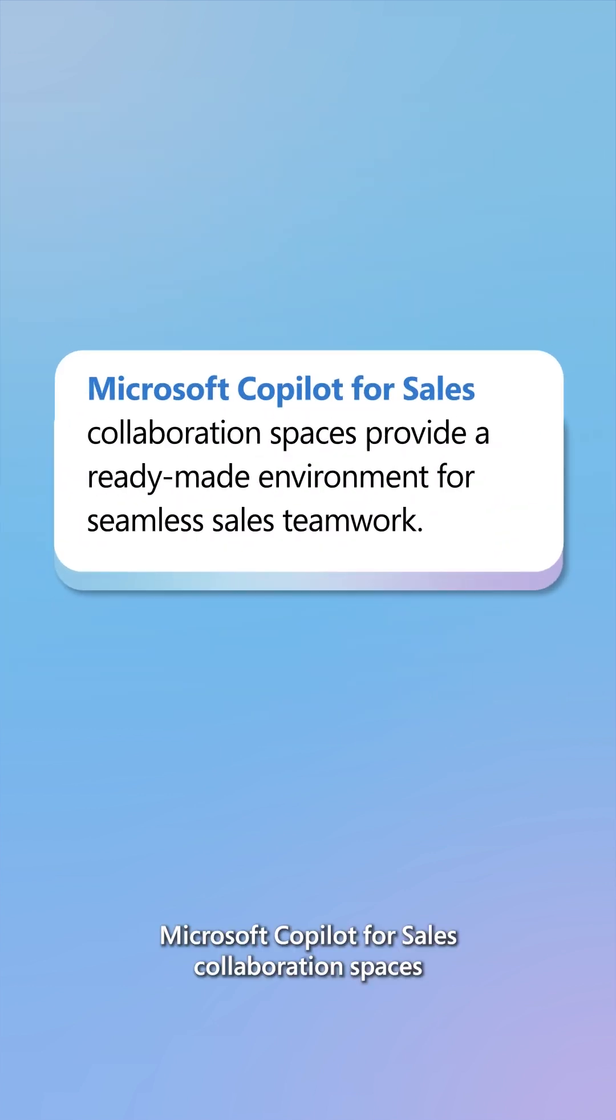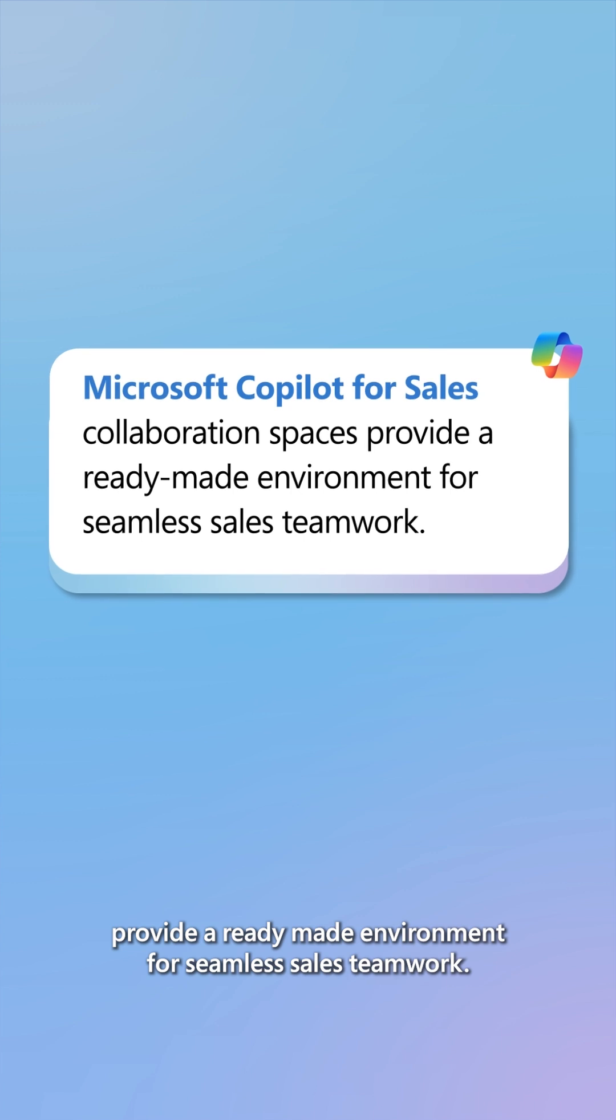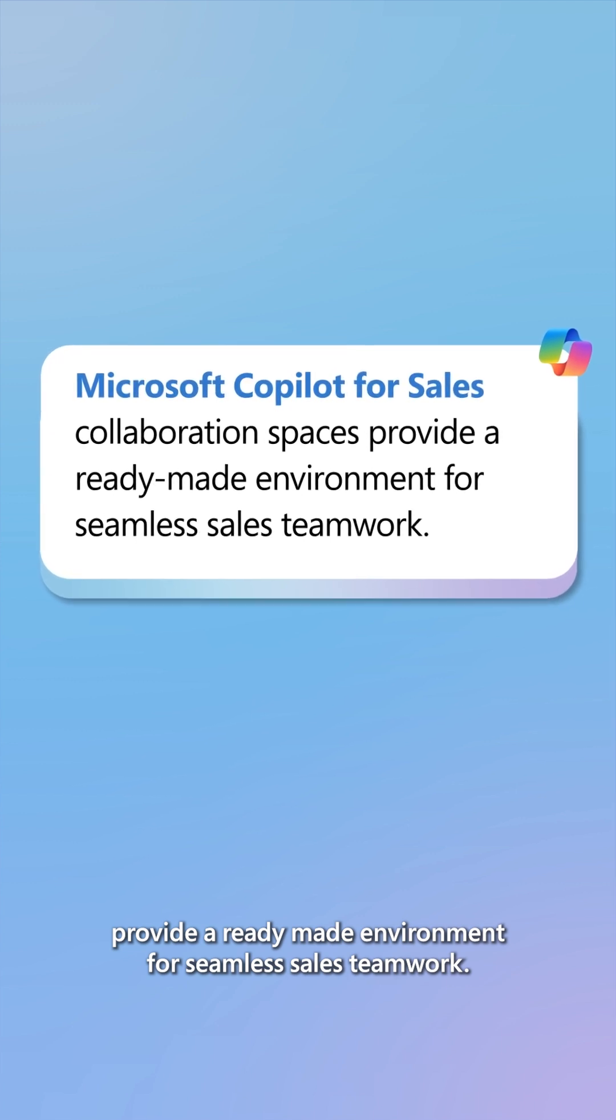Microsoft Copilot for Sales collaboration spaces provide a ready-made environment for seamless sales teamwork.